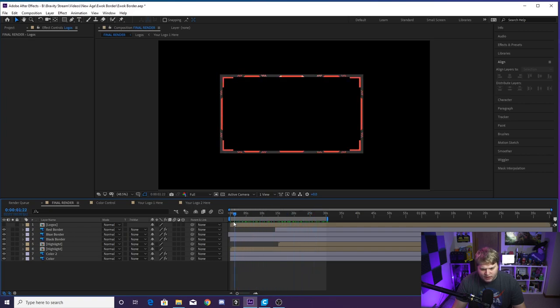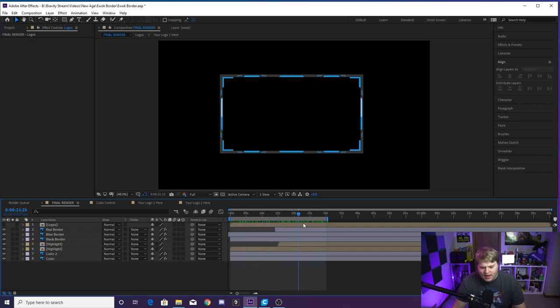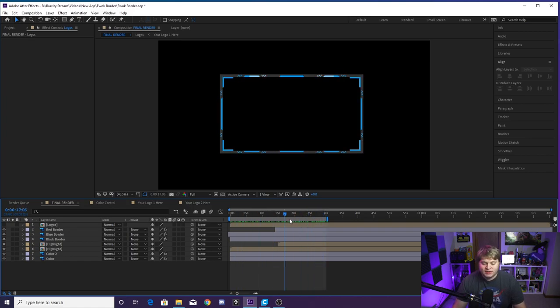You can just hide that or delete it and you'll see now you've just got the border by itself with no logos, perfectly looping with the highlights going around. So if you don't want your logos in there, you don't have to have them. And that is everything that you can do with this template.